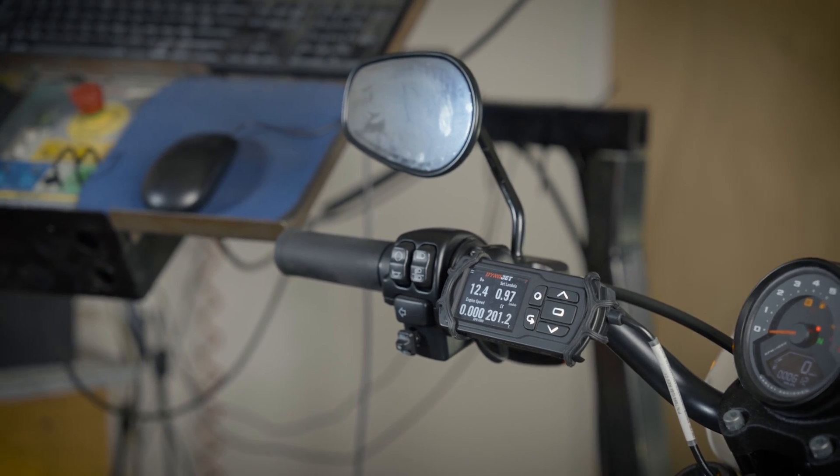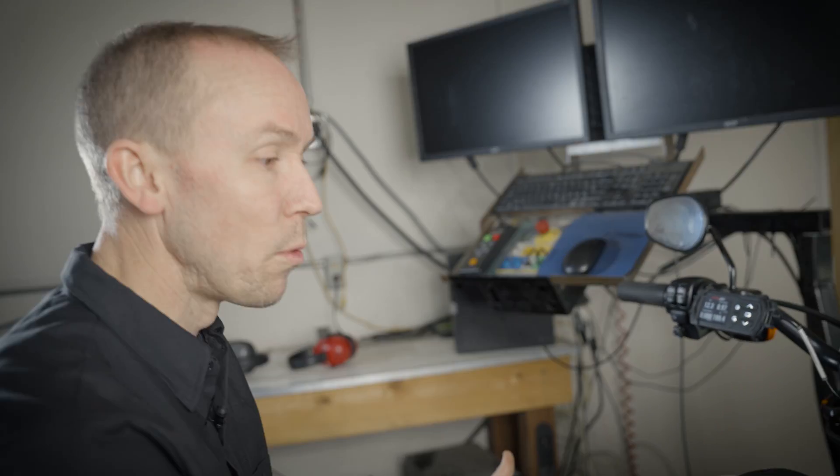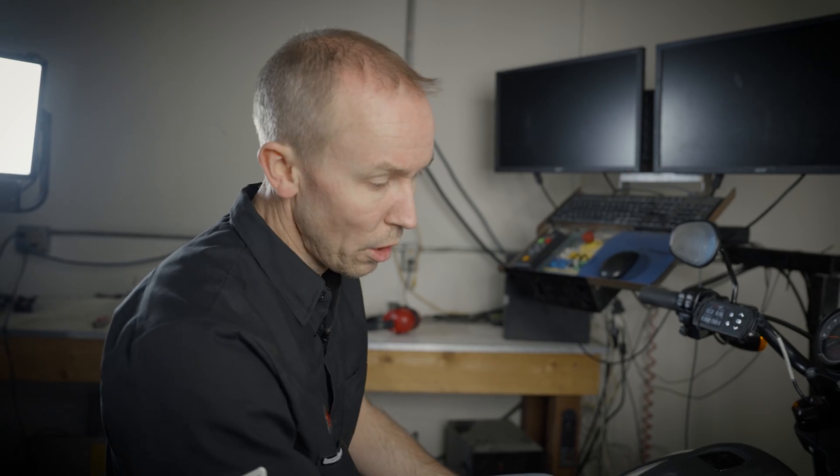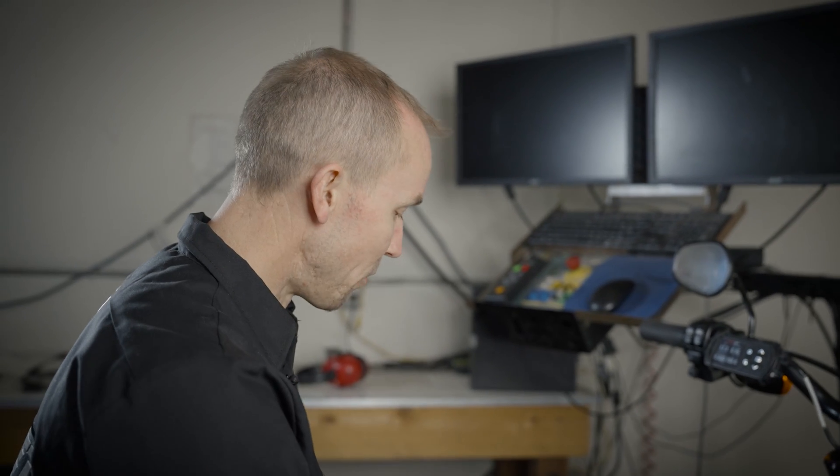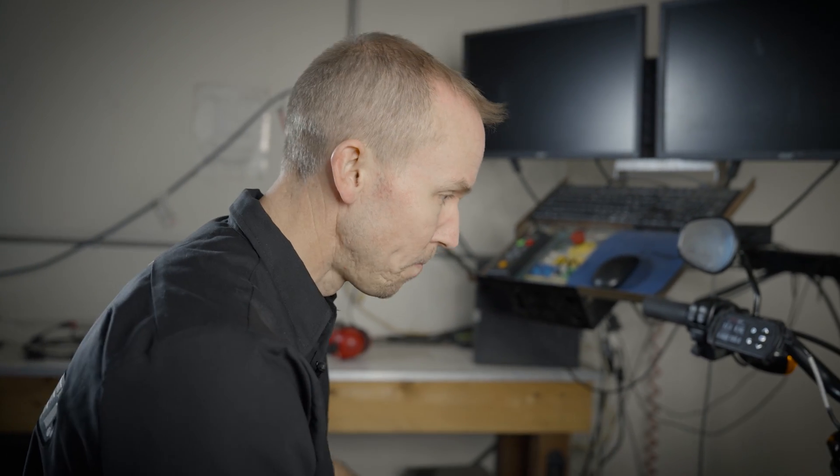Now, you can actually remove your auto-tune module from your bike if you're completely happy with your tune and go use it on your buddy's Harley or get it ready for the next vehicle. We can remove the sensors right out of the exhaust. We can remove the entire module from the system and use it on the next bike.